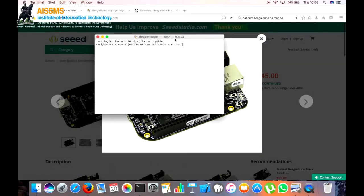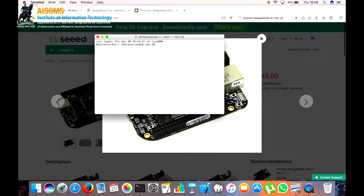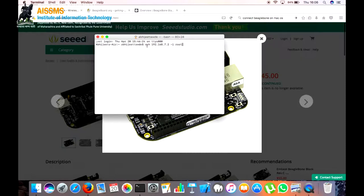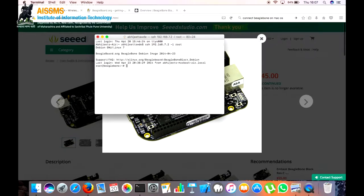To connect the BeagleBone on the Mac OS there is a step. We need to first install SSH on the PC. Next step we have to type this command like SSH 192.168.7.2 -l root where SSH depicts the keygen, 192.168.7.2 depicts the USB port IP address, hyphen is the option and root is the username. The BeagleBone is connected now.